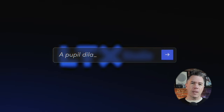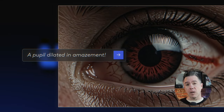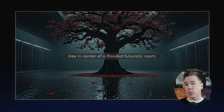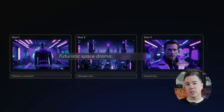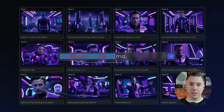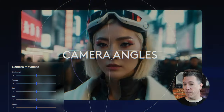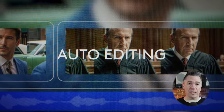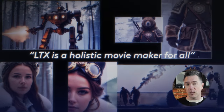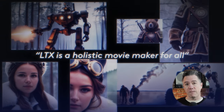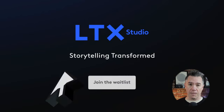Hey everyone, I'm really excited today to give you a first look at LTX Studio. This is a platform that we took a look at a few weeks ago that offers you an unprecedented amount of control and features to generate AI films. And since I've partnered with them, they've given me the go-ahead to take you on a tour of the platform, and I think you're going to be really impressed with the amount of features they've managed to pack in here.